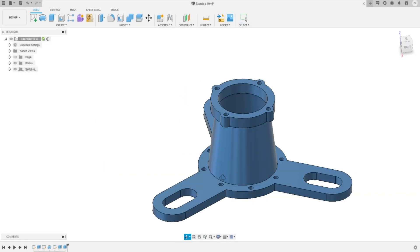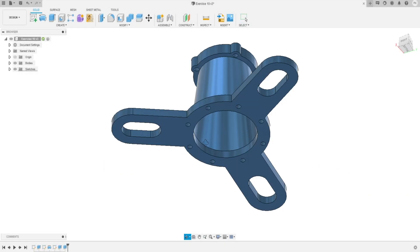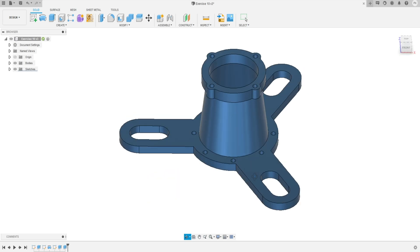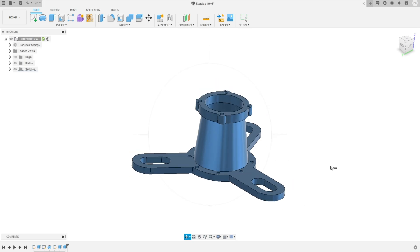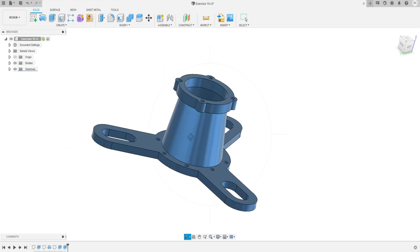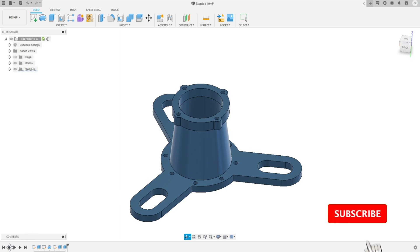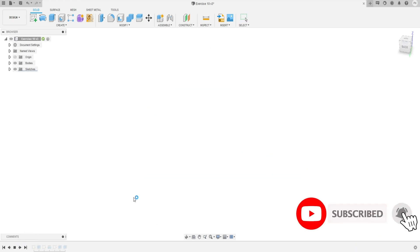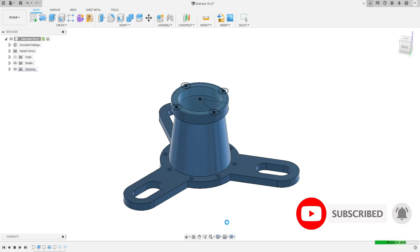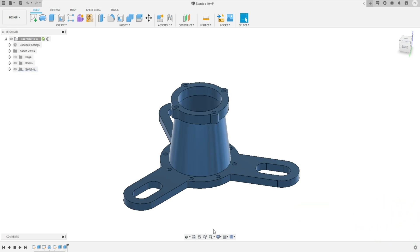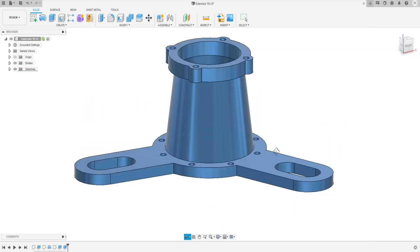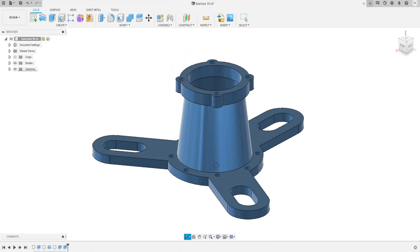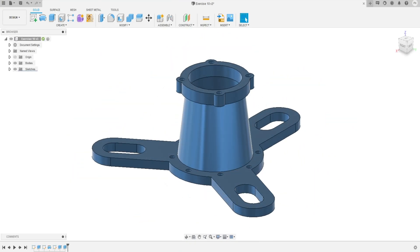Hey everyone, welcome back to our channel 3Diast. In this video, we are going to practice this part inside Fusion 360 and explore the solid modeling workspace. I will explain the right approach in solid modeling workspace to 3D model this part. This is tutorial exercise 10. If you have not watched my other videos on Fusion 360, check out our other videos as well. I am going to refer to a technical drawing, which you can download from the video description below. So without wasting much time, let's dive into Fusion 360 and start modeling.